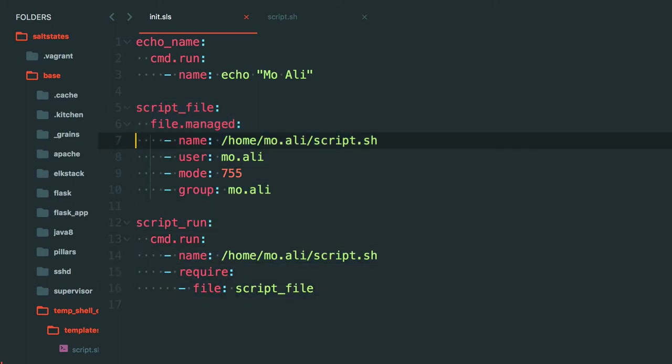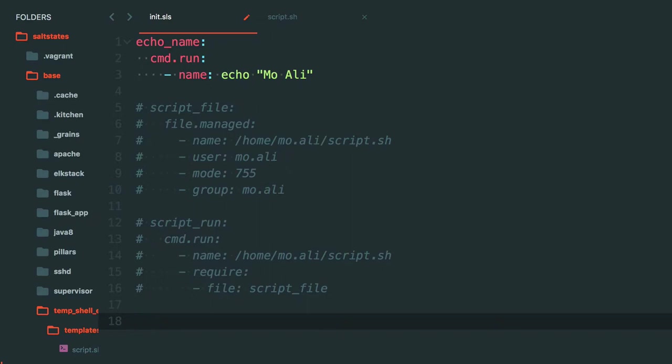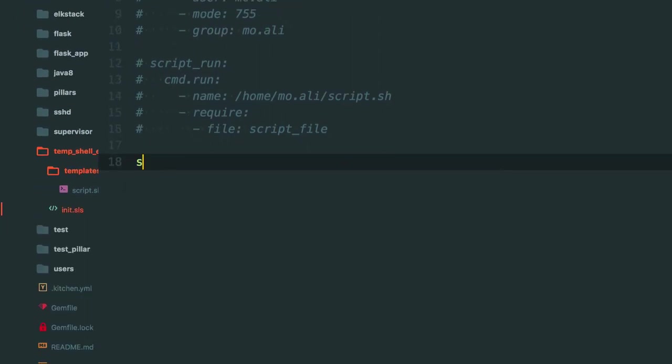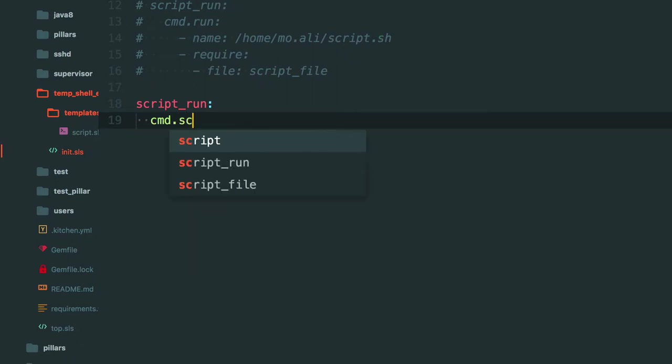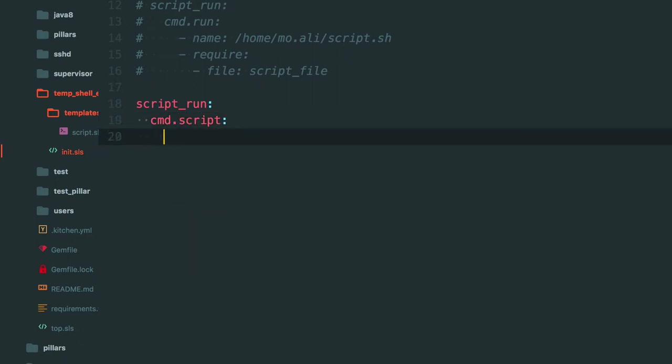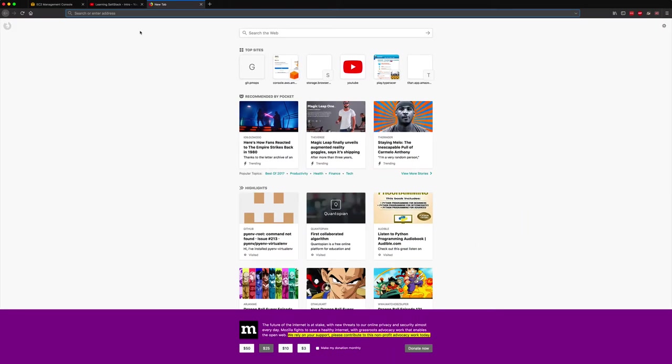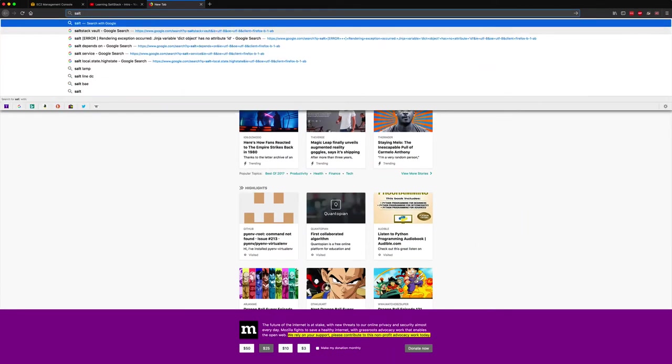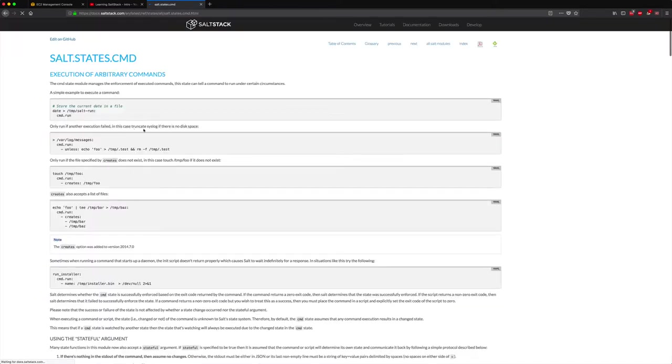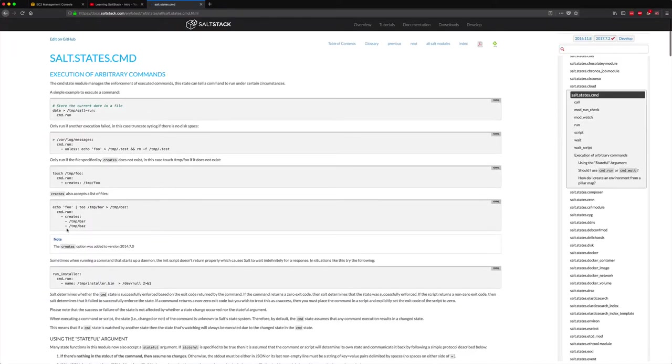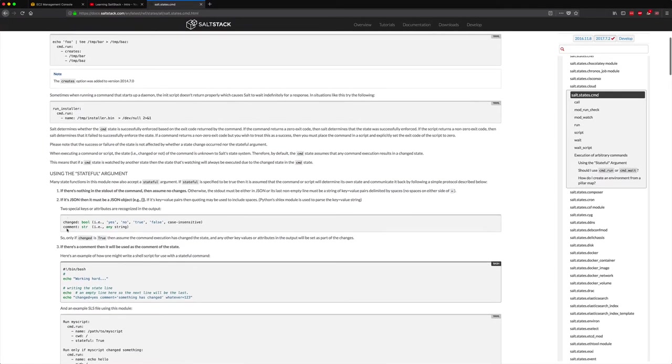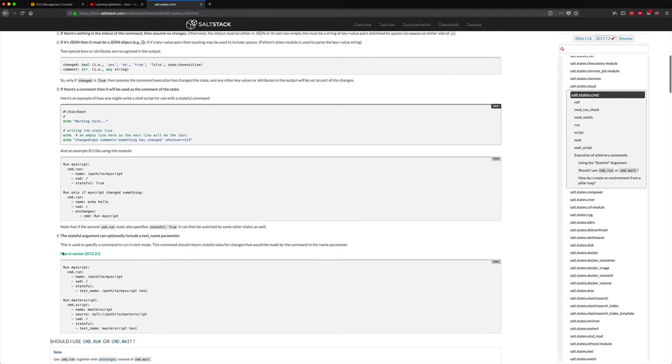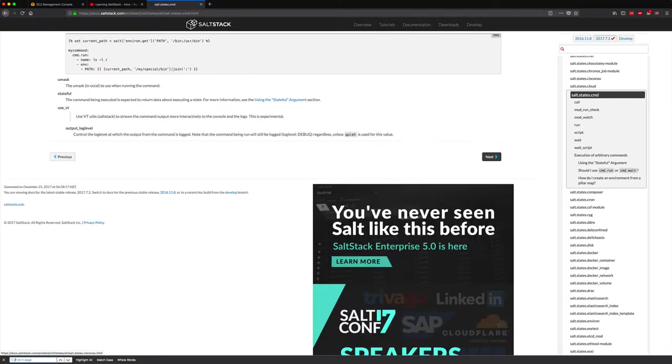So I'm just going to do script_run and cmd.script and then you'd have to pass in the source from here. Now to take a look at the documentation, let's see what the arguments are available for cmd.script. So here's the cmd module. We know about cmd.run and cmd.script can be found.